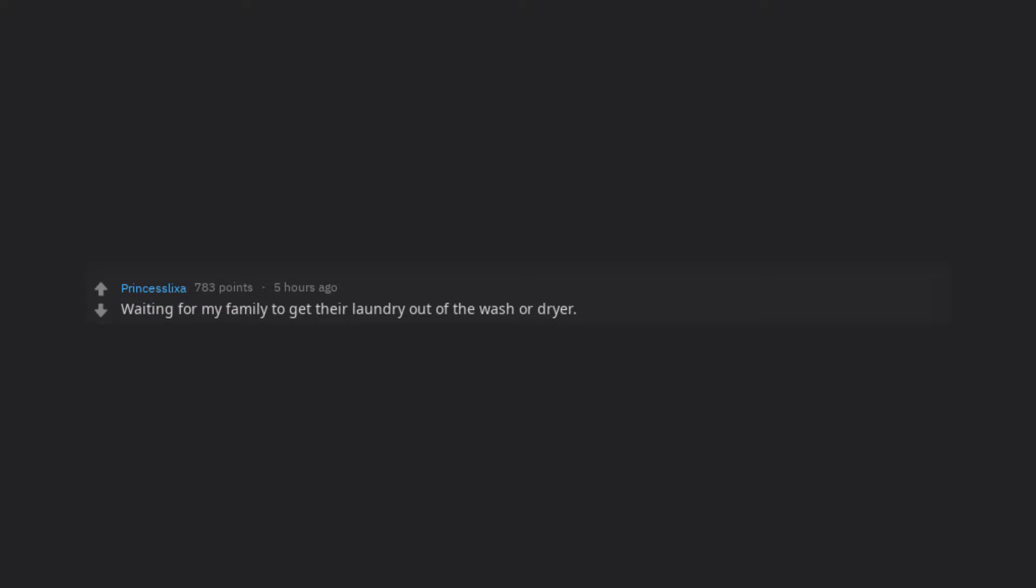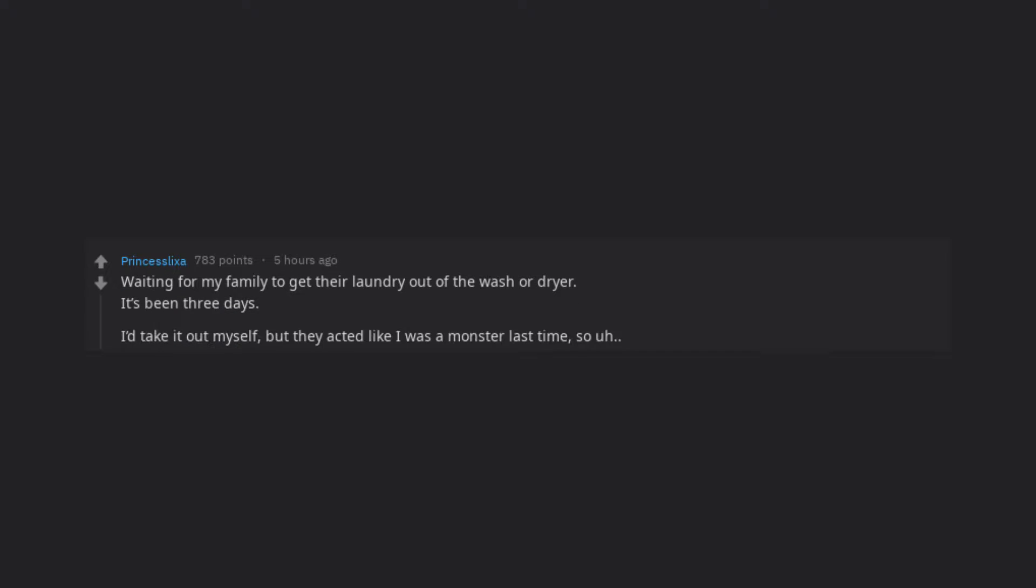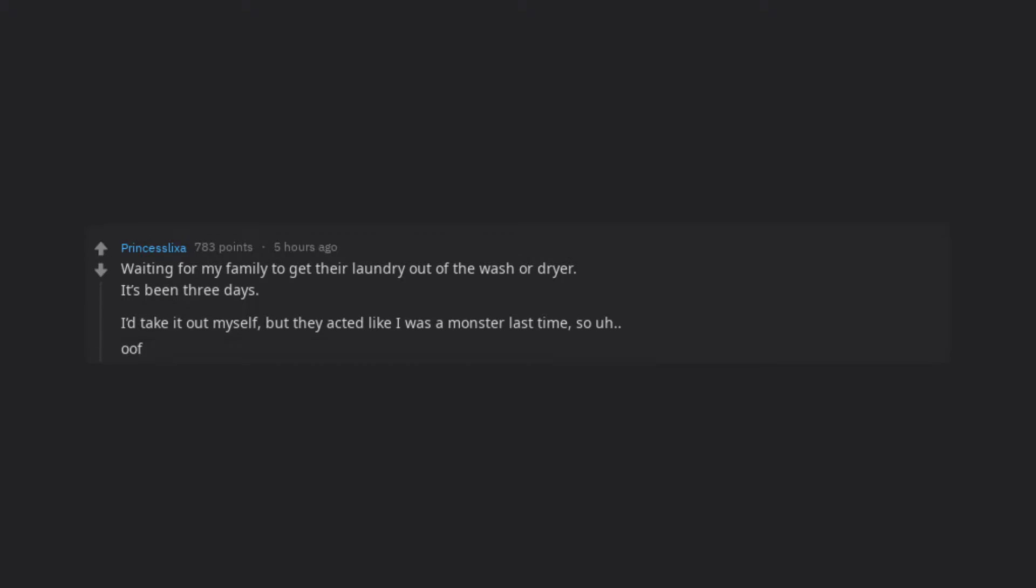Waiting for my family to get their laundry out of the wash or dryer. It's been 3 days. I'd take it out myself, but they acted like I was a monster last time, so uh. Oof.